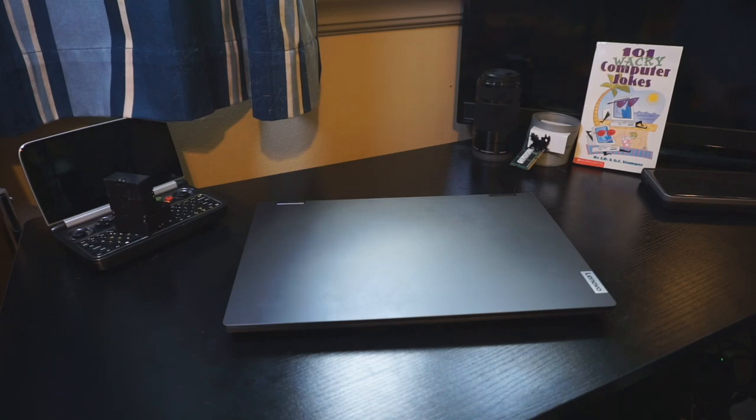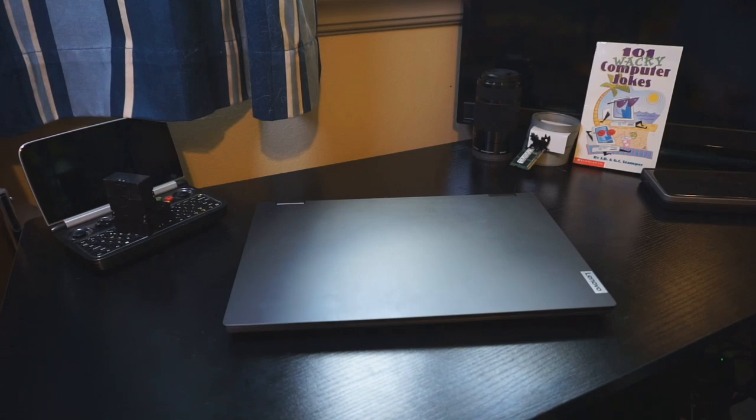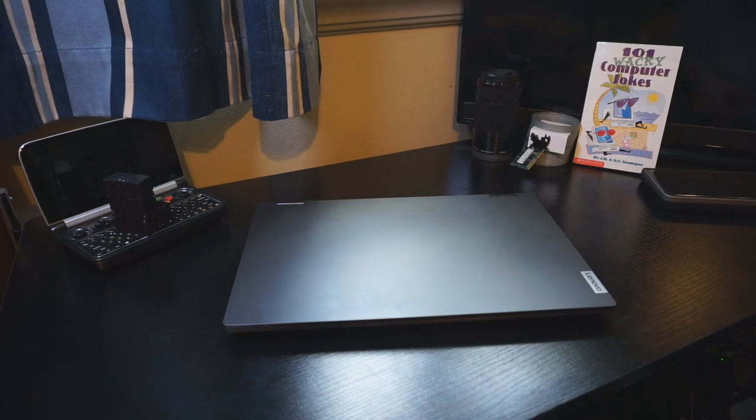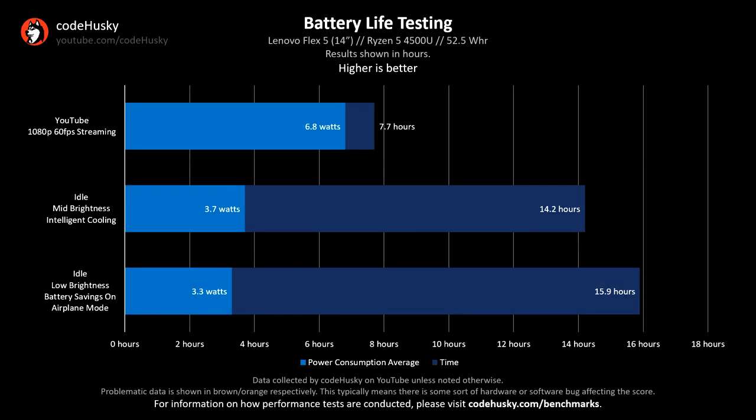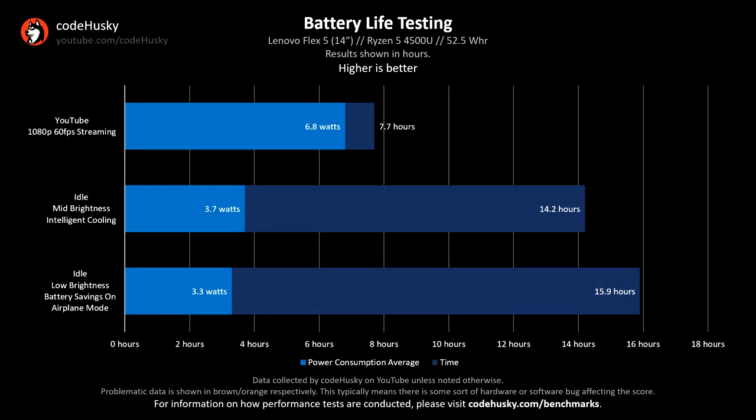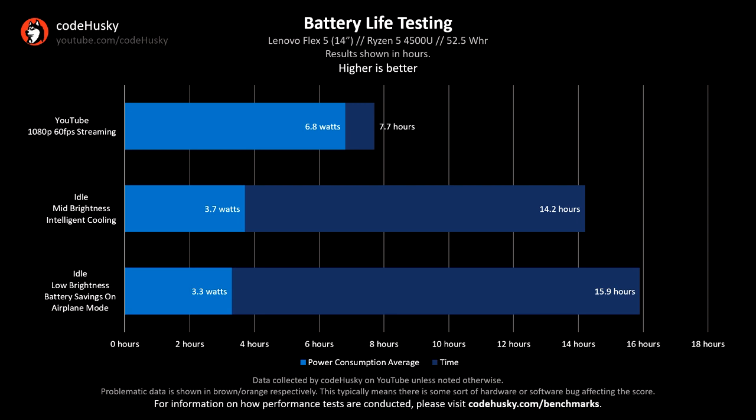Overall, my experience with the Flex 5 has been pretty good. At $600, I was expecting things to be a lot worse, but this 2-in-1 has ended up being one of my favorite laptops. The battery life you get out of this thing is really impressive to say the least. At low screen brightness, airplane mode, and all the power saving features turned on, the Flex 5 was only consuming, on average, 3.3 watts at the battery. That is really low.